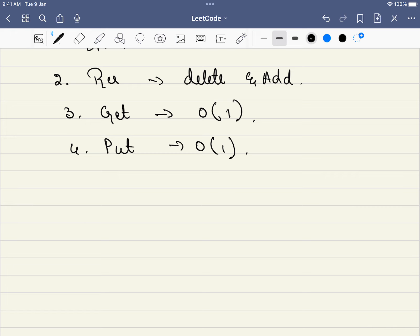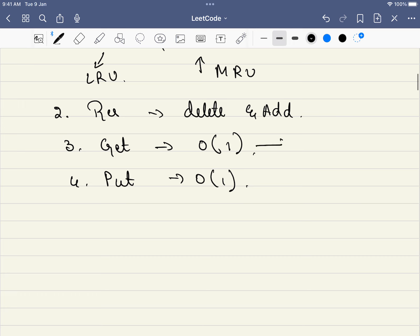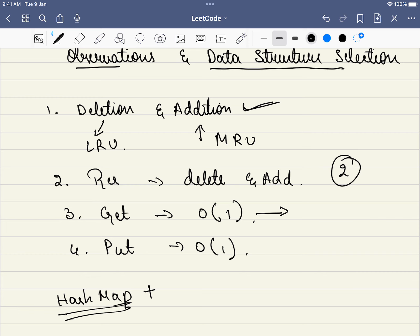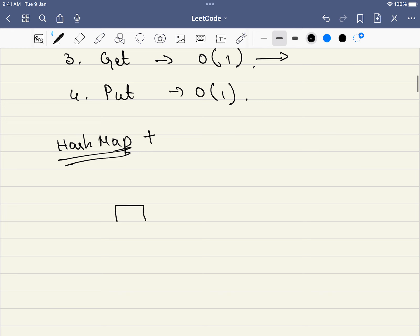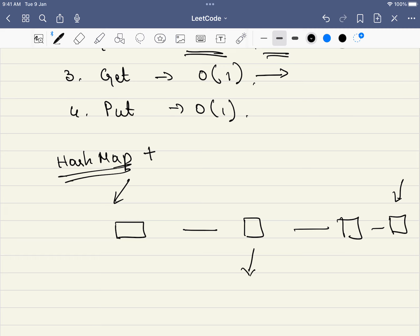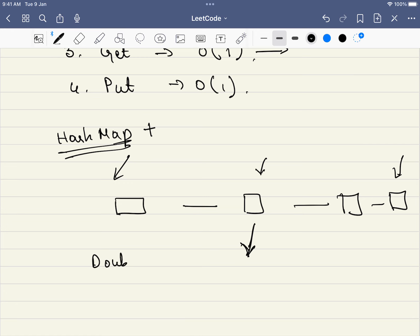Keeping all this in mind, we need to design a data structure. Since we need O(1) GET, we must use a HashMap — we cannot avoid it because we need constant-time lookup. For the second requirement — addition on one side, deletion on the other, both in O(1) — we should use a list. Furthermore, we need to delete from the middle in constant time once we've found a node, so the data structure is a doubly linked list.